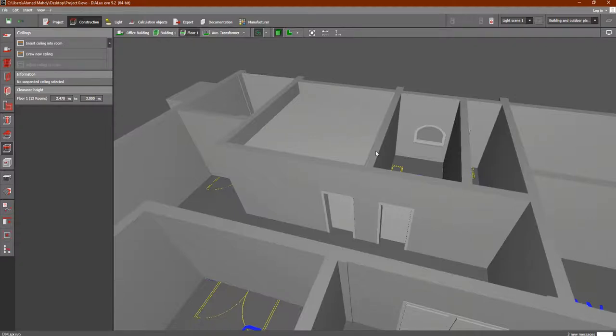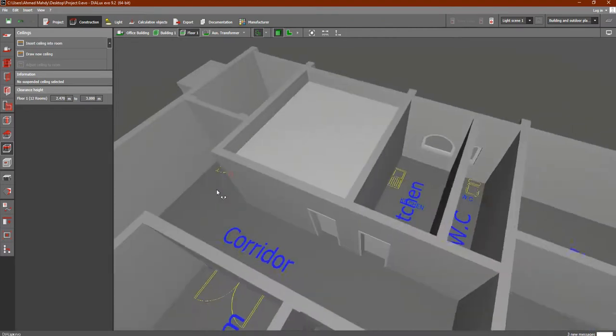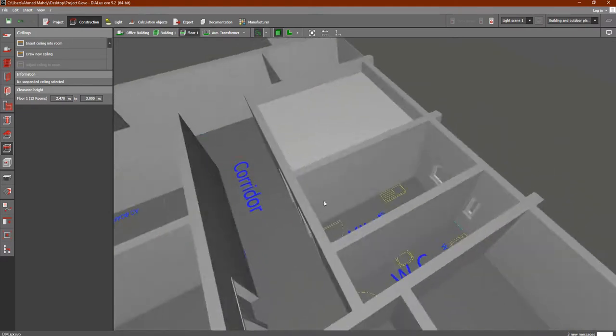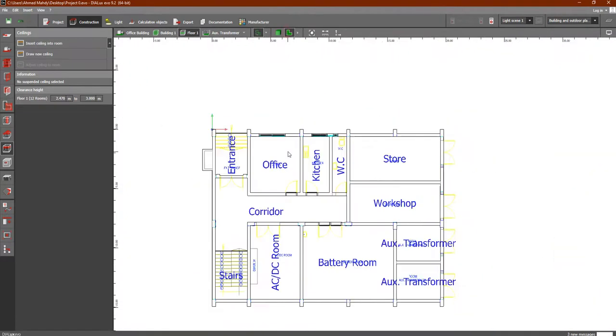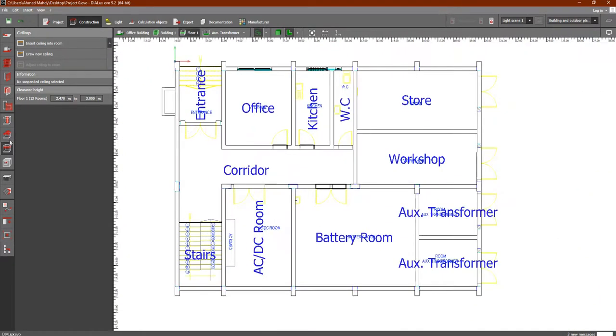Hey everyone, in the last lesson we discussed some features in Dialux Evo such as how to add doors, windows, and so on. We said before that it's not important for us as electrical engineers, but the important feature was the ceiling which we discussed.